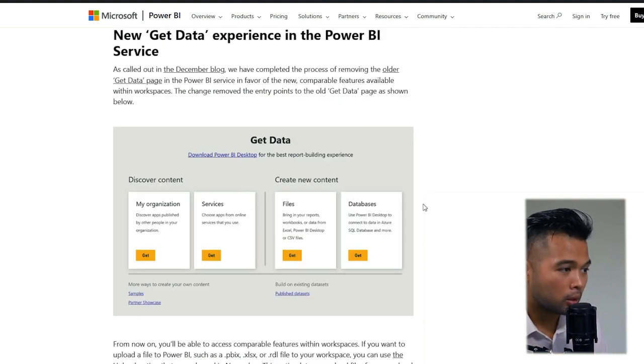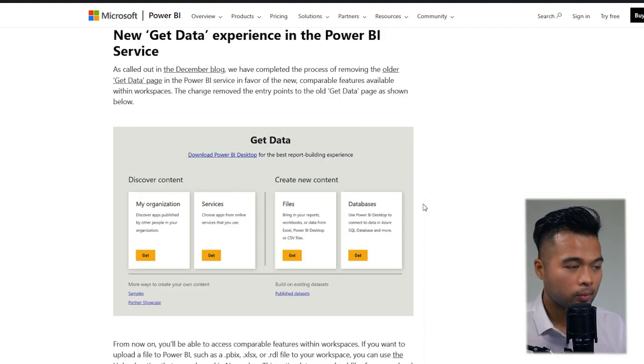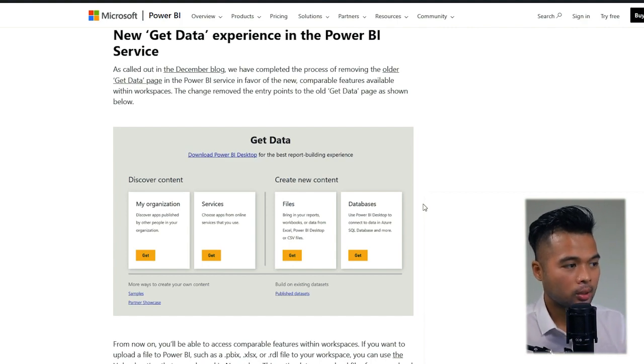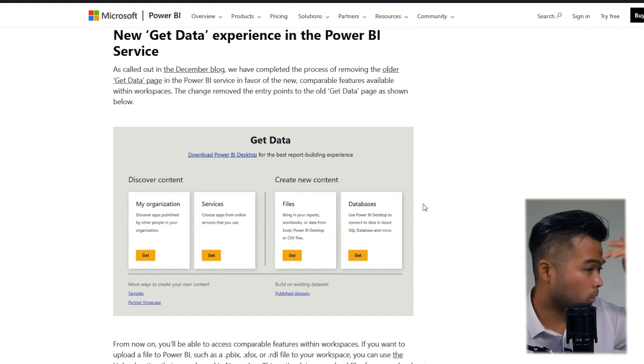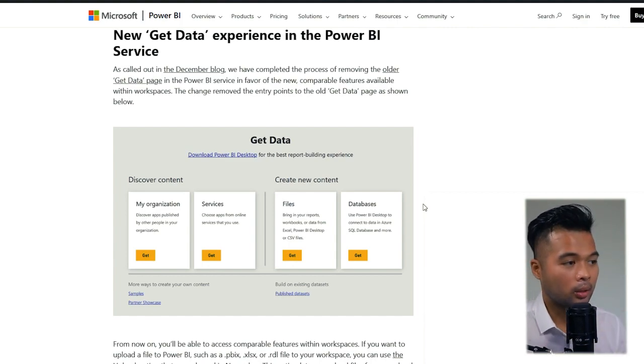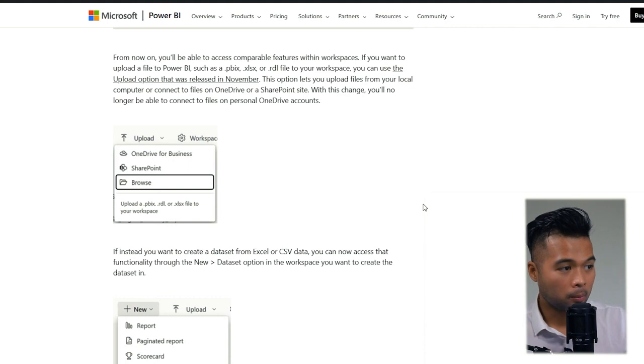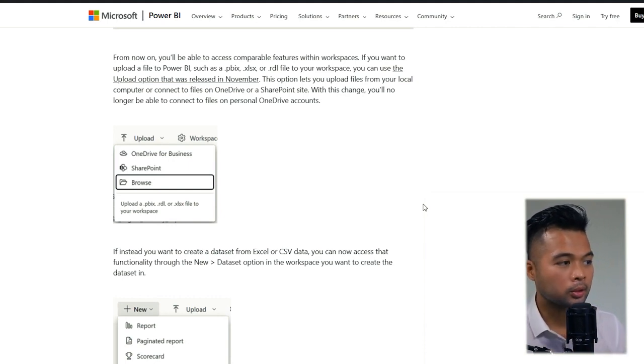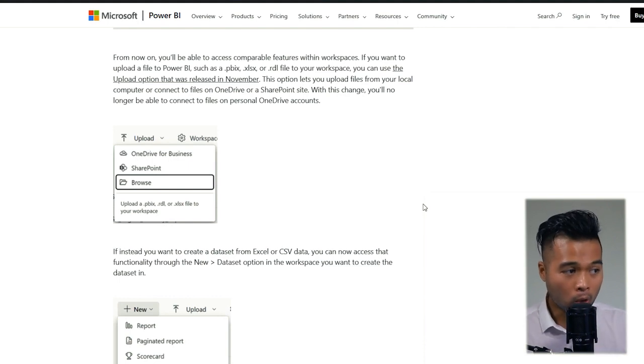Now, moving on to the Power BI service. They've now streamlined the Get Data page, which is something that they planned to do back in December. On the upload button, you have the option to get data from online sources like SharePoint or OneDrive for Business, or upload your own files.